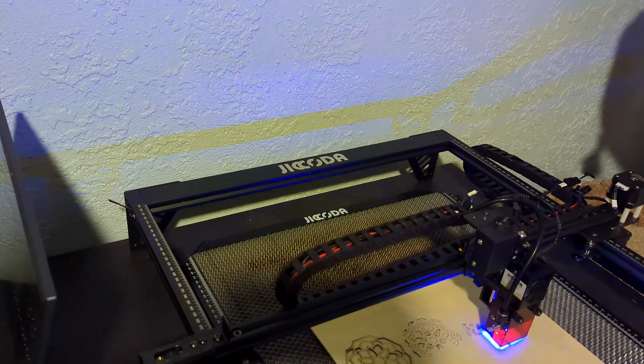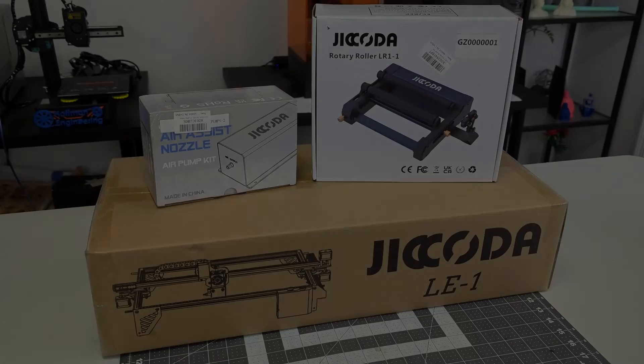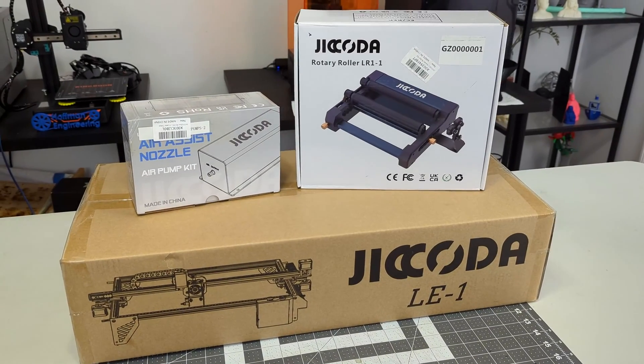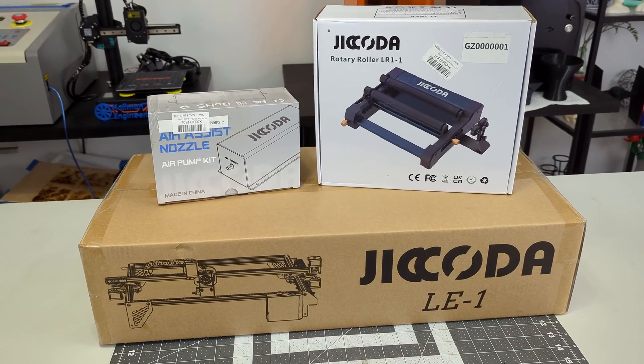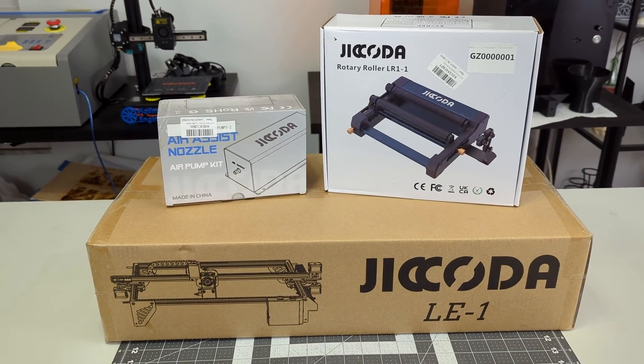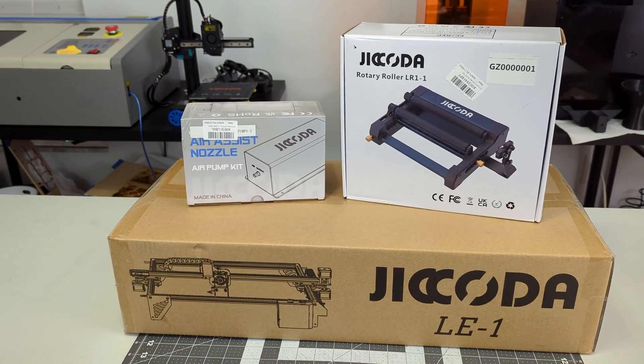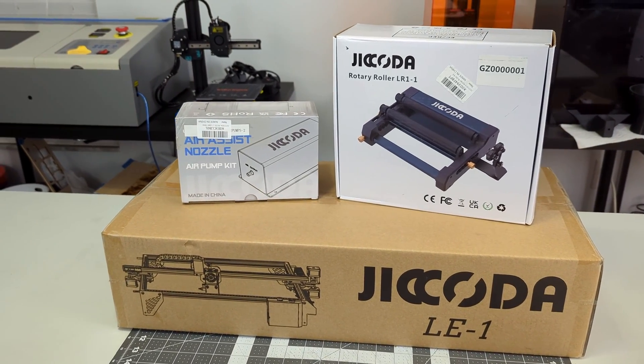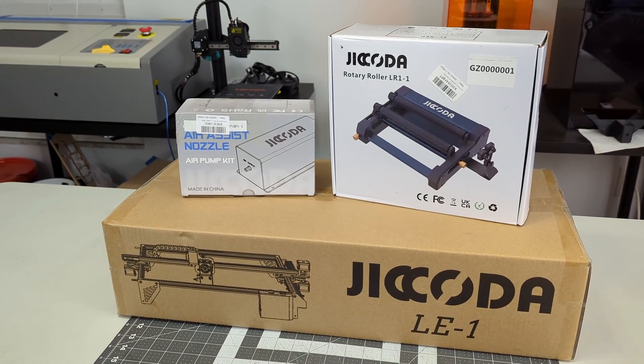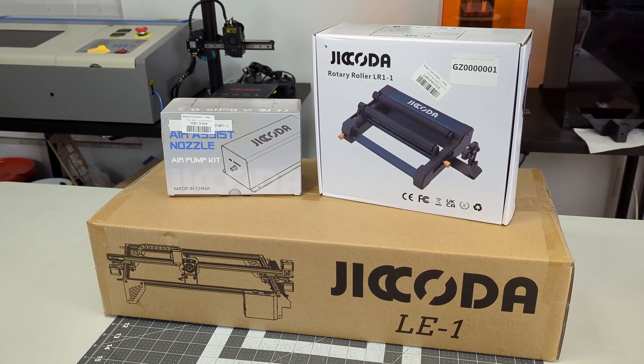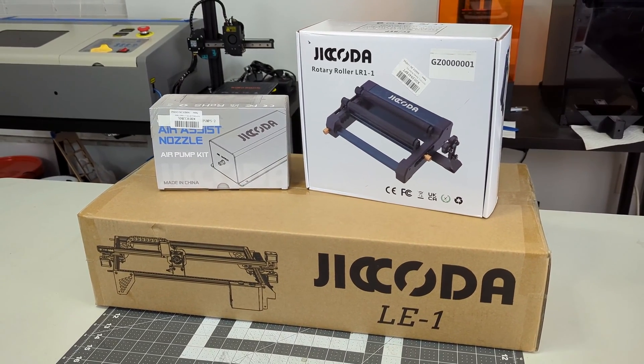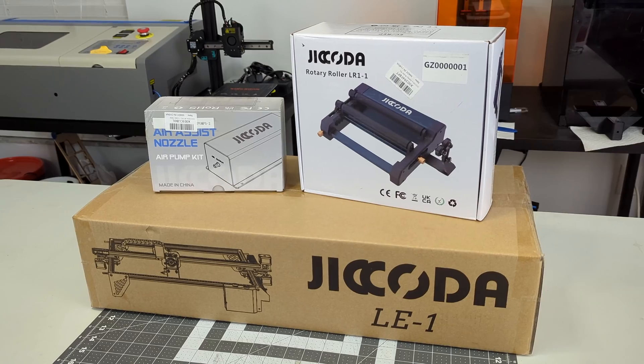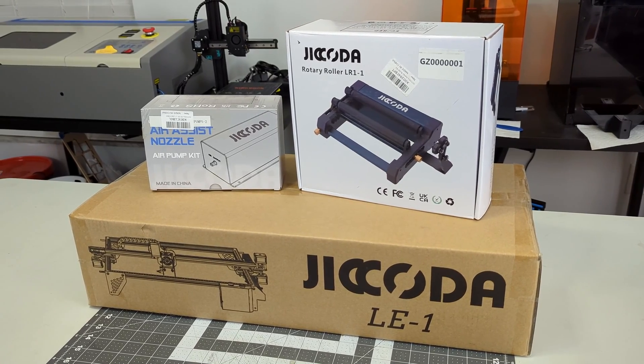With that massive caveat out of the way, let's get started. This Jakoda LE1 was sent to me for review by madethebest.com. As with all my reviews, they aren't paying me for this review, but my videos do have affiliate links in the description which help support my channel. And all of my opinions are my own after using this laser for the last month.